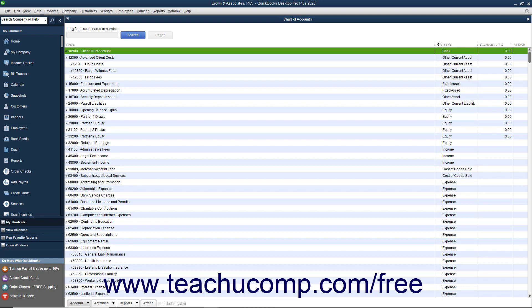Expenses that are cost of goods sold appear in the 50,000 to 59,999 range. Expenses that are not cost of goods sold appear in the 60,000 to 69,999 range.